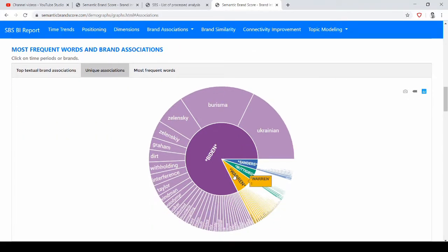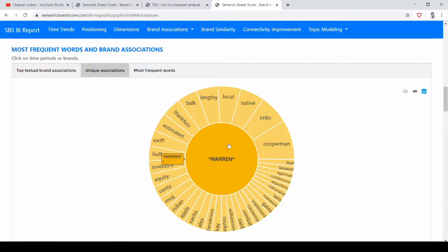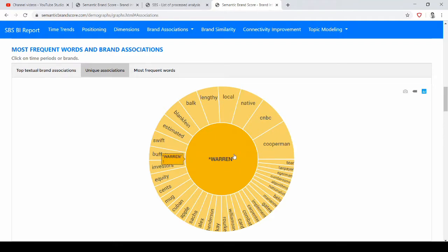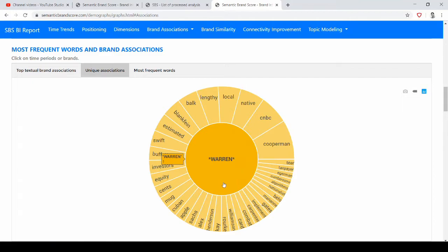So if we click here for example on Warren we see that the word Cooperman is only associated with this candidate and many other words and so on, so we can get a specific image for this candidate. Of course the unique associations are less recurrent usually than the top associations.